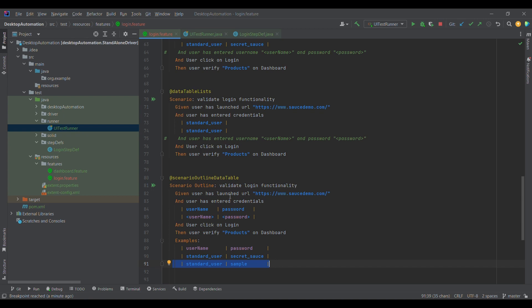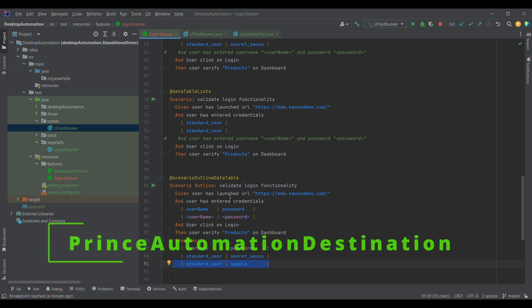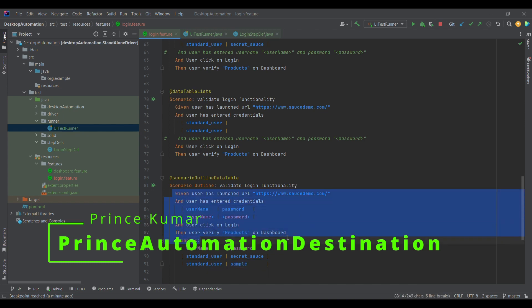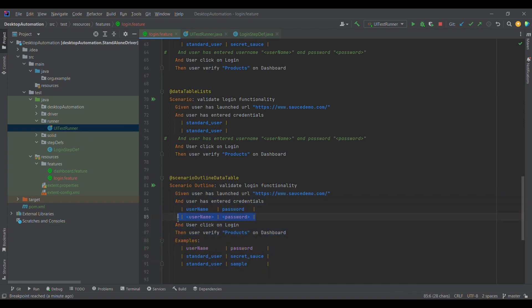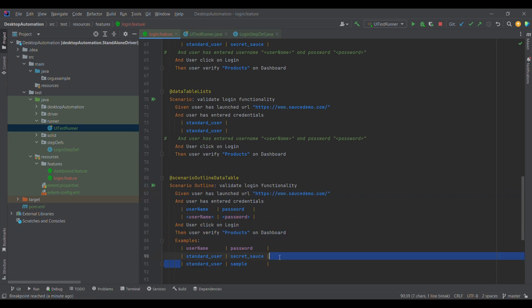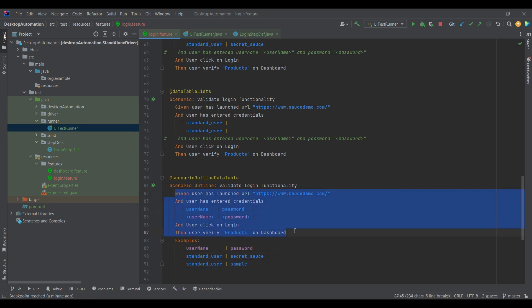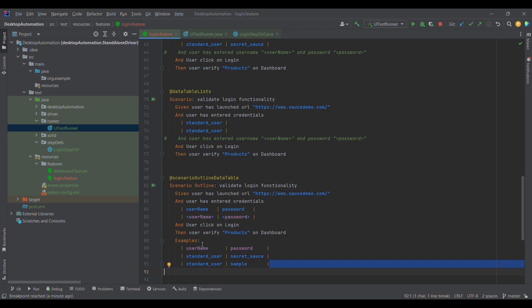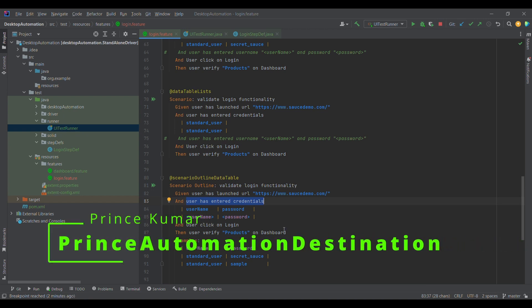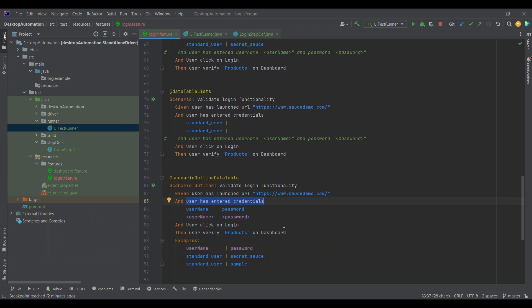The key difference between data table and scenario outline is: scenario outline provides data at the test case level — the whole scenario is executed for each data row in Examples, meaning iteration happens at the scenario level. Data table, on the other hand, provides data to a particular step within the same scenario — iteration happens at the step level. So scenario outline is for scenario-level data, and data table is for step-level data. Thank you for watching — please like, share, and subscribe. Thank you, bye!